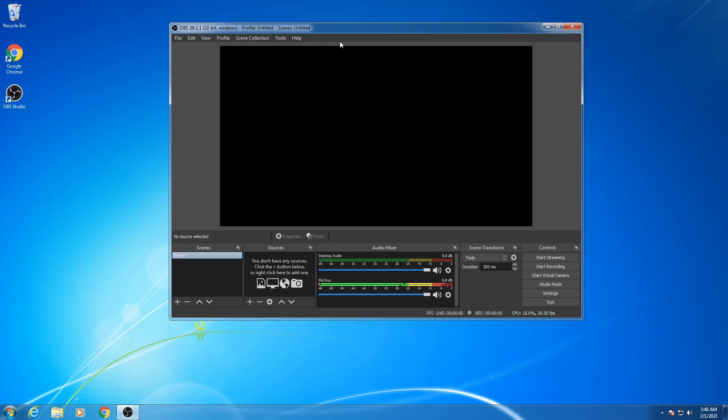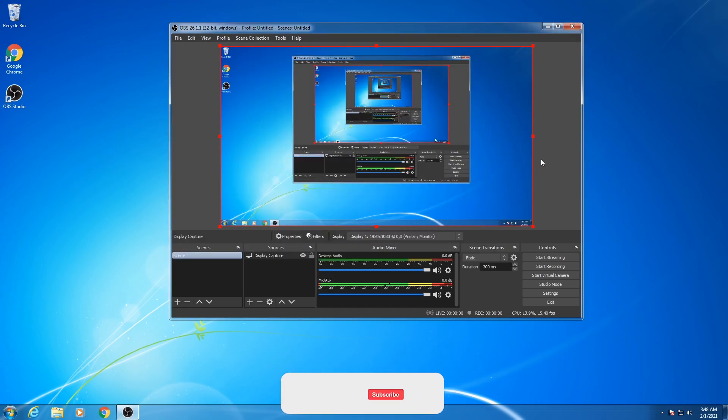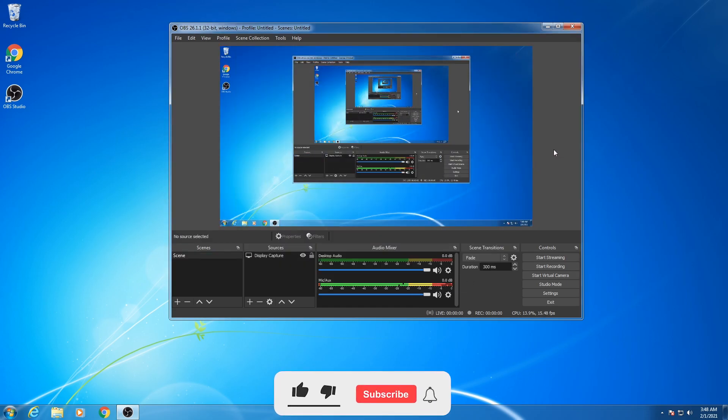So hope you guys like this video. If you like my video, don't forget to subscribe to my channel. Thanks for watching, and don't forget to hit the bell icon. If you have any query or question, comment below.